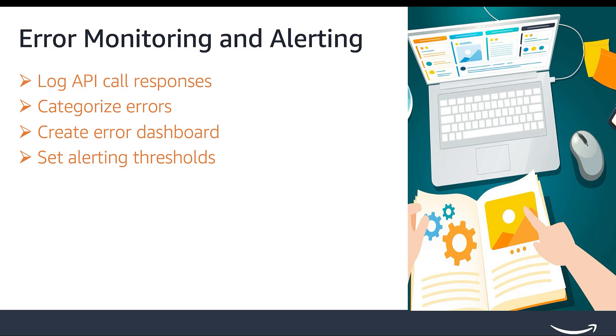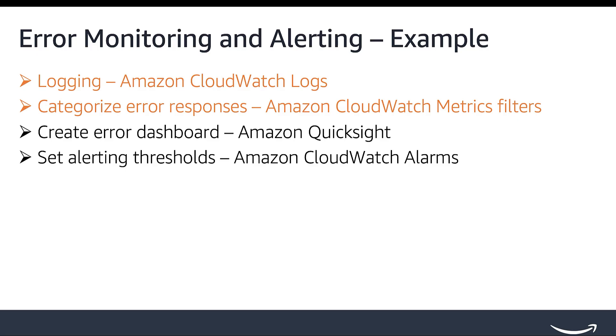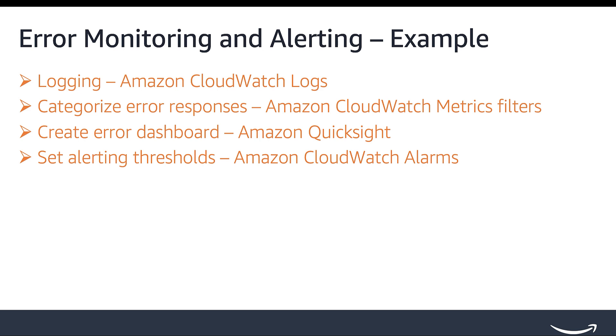Here is an example using AWS services. Capture and store the detailed API response data using Amazon CloudWatch logs. Create custom metric filters to categorize error messages using Amazon CloudWatch metrics filters. Create dashboard to visualize error rates using Amazon QuickSight. Monitor the error metrics and trigger notifications when thresholds are breached using Amazon CloudWatch alarms.